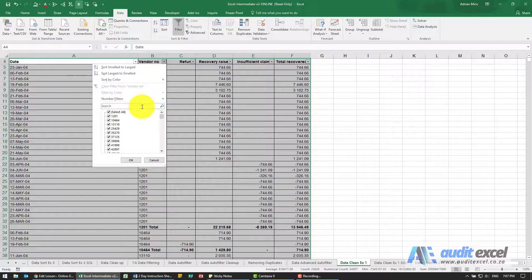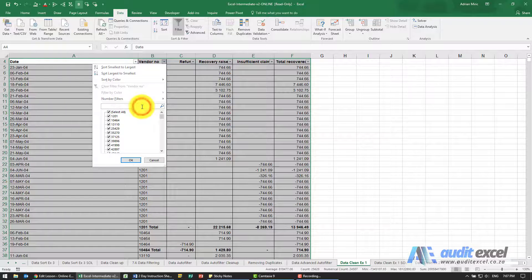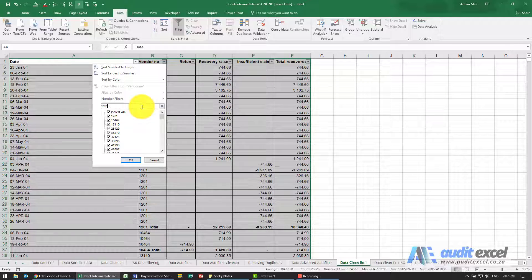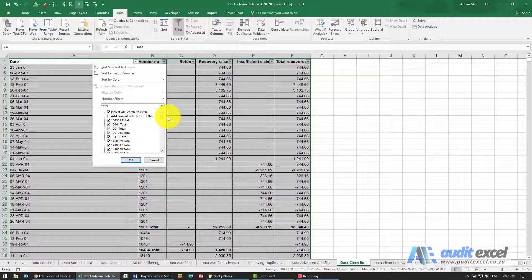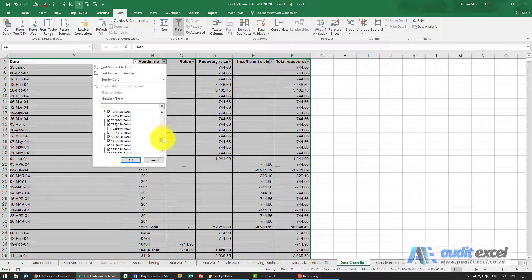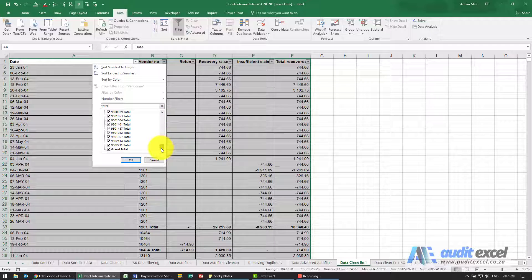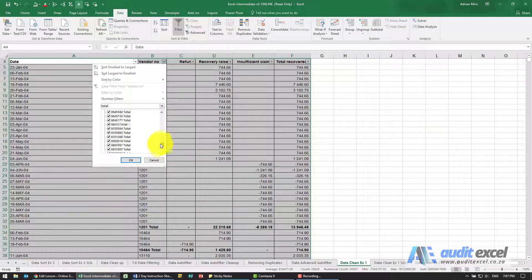So let's go here. I'm going to type the word total, and when I've typed the word total you'll see it looks like it's highlighted all the items with total in it, including the grand total.